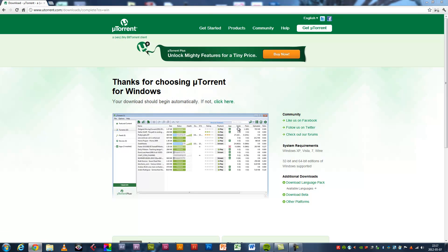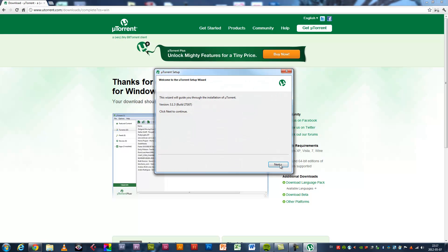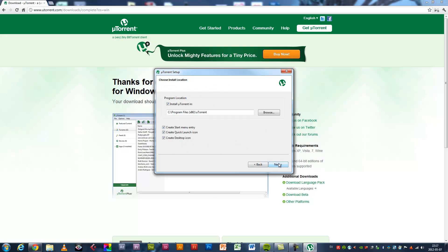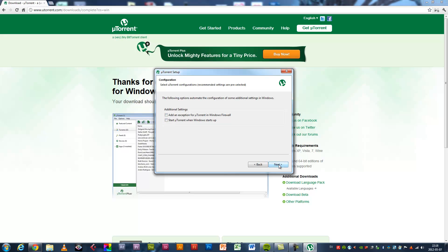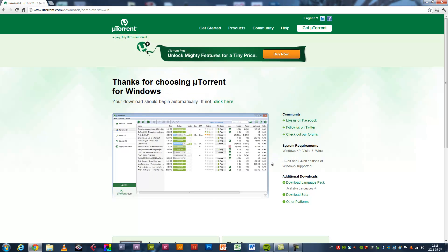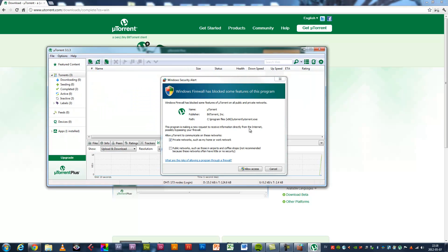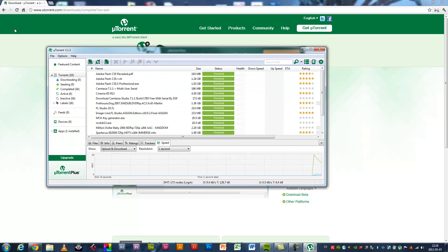Click yes, next, next, I agree, next. Uncheck that one, uncheck that one, next, and check, next. It's done, allow access. Now you've got uTorrent.